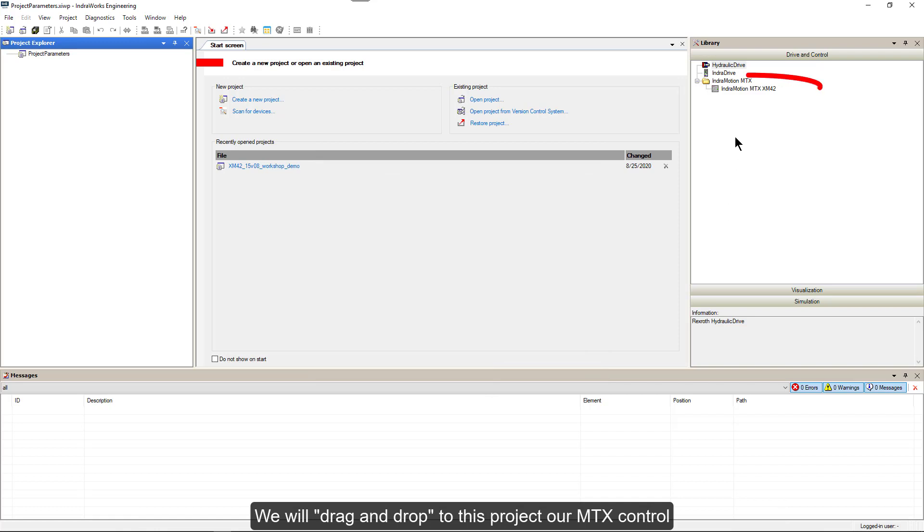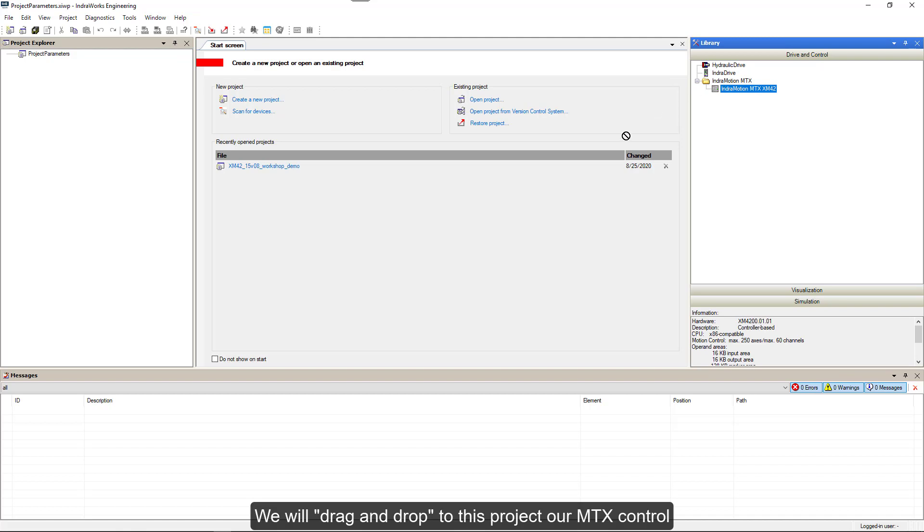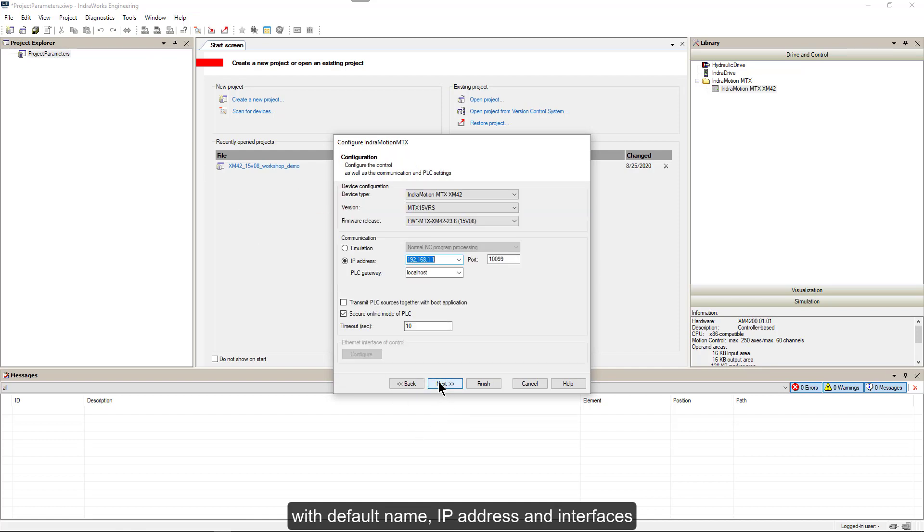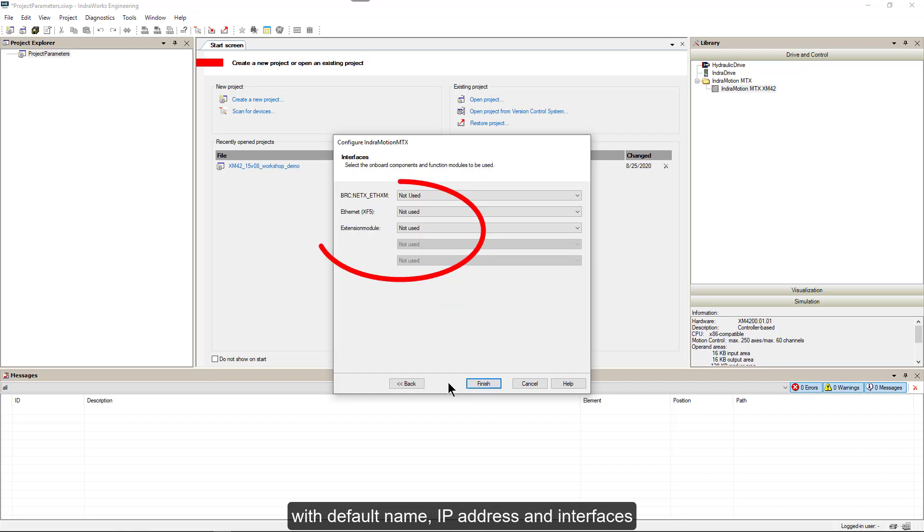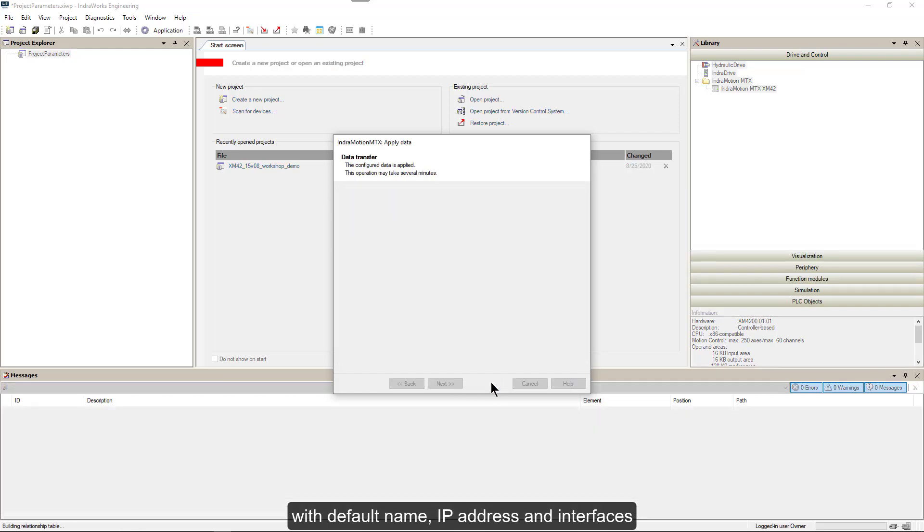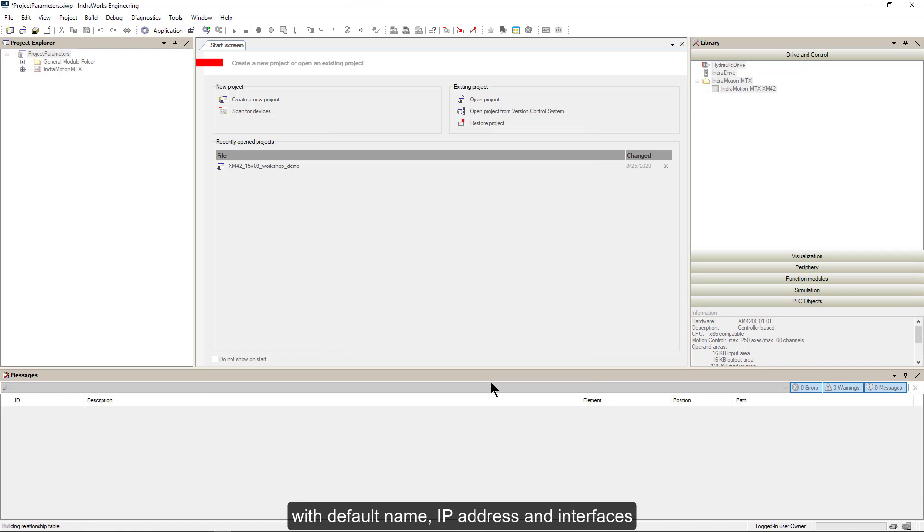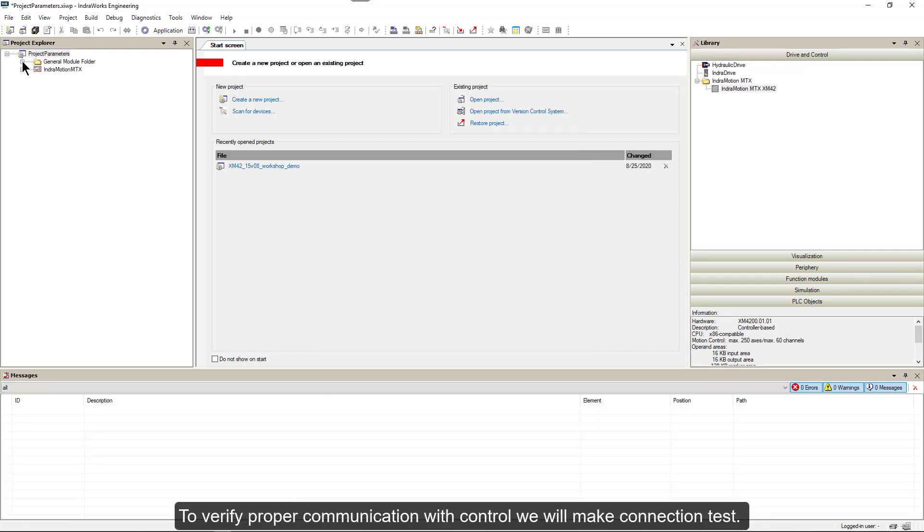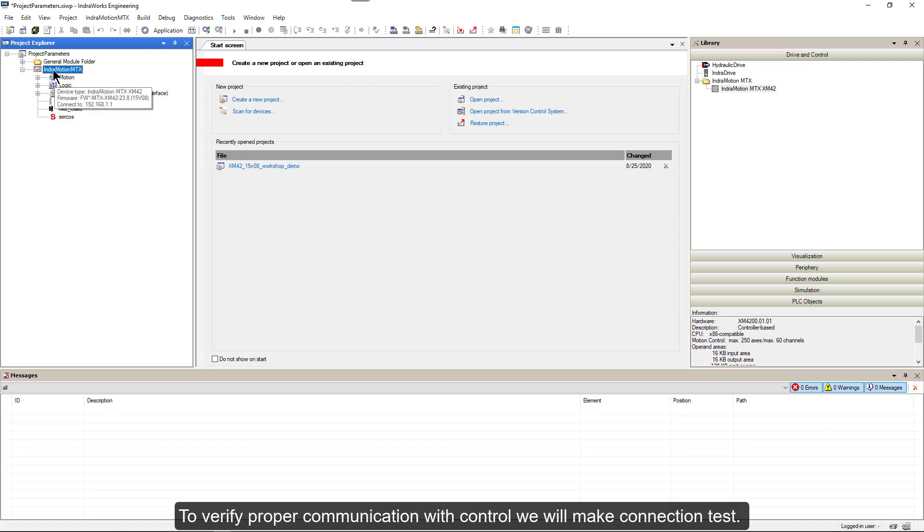We will drag and drop to this project our MTX control with default name, IP address and interfaces. To verify proper communication with control, we will make a connection test.